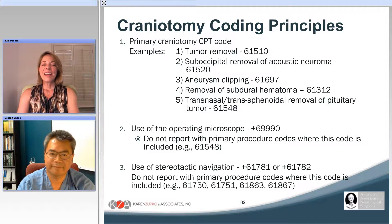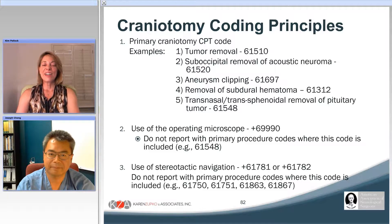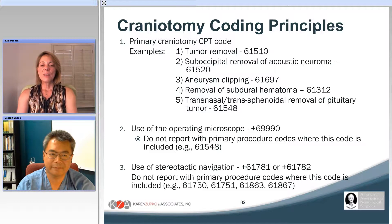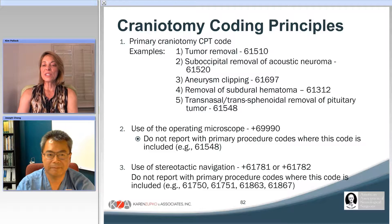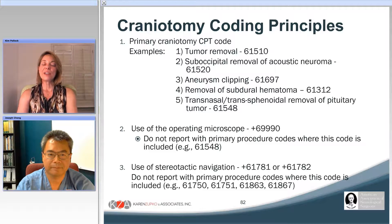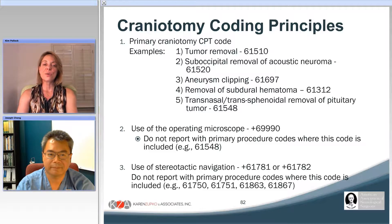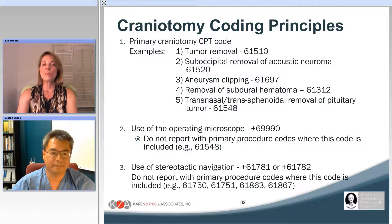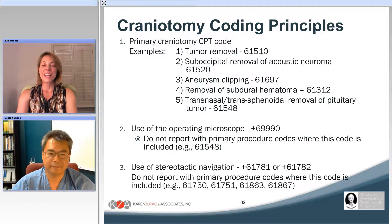Thanks, Dr. Cheng, and welcome to the second half of the coding webinar focused on cranial and non-spine procedures. We've already discussed what's included in the global surgical package and using modifiers to optimize your revenue. So if you haven't listened to that portion of the spine webinar, you might want to do so to be up to date with where we're going from here on out.